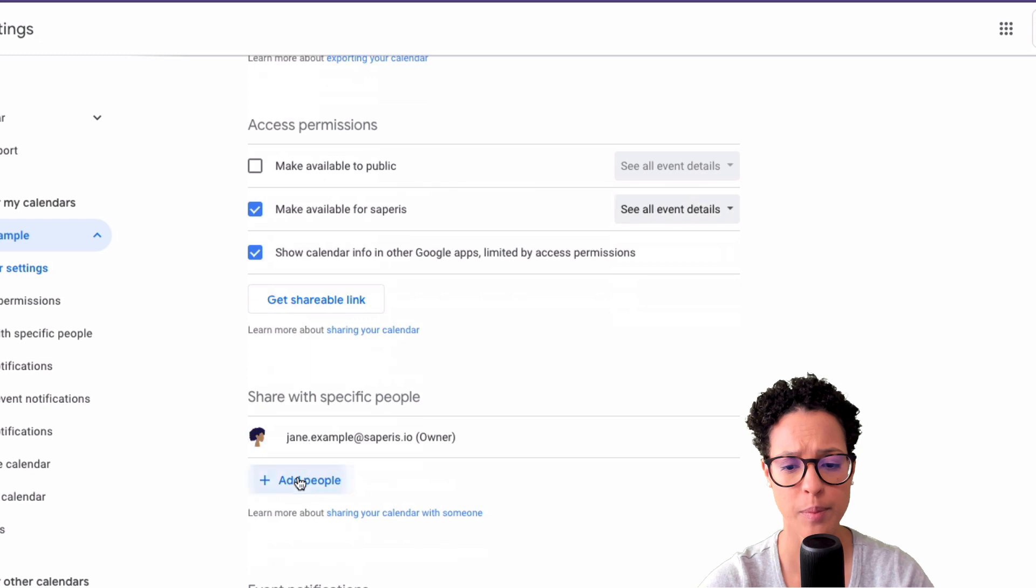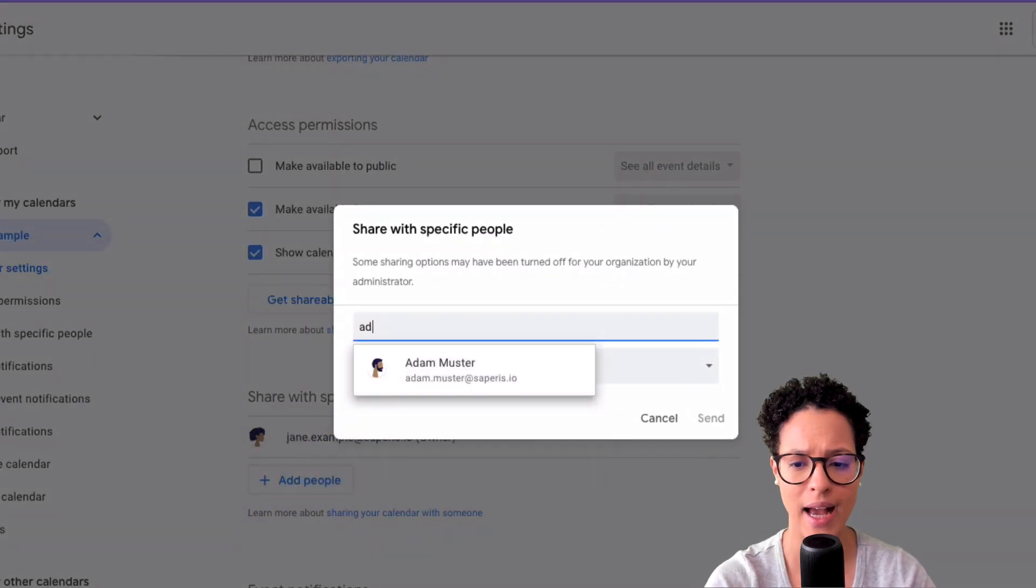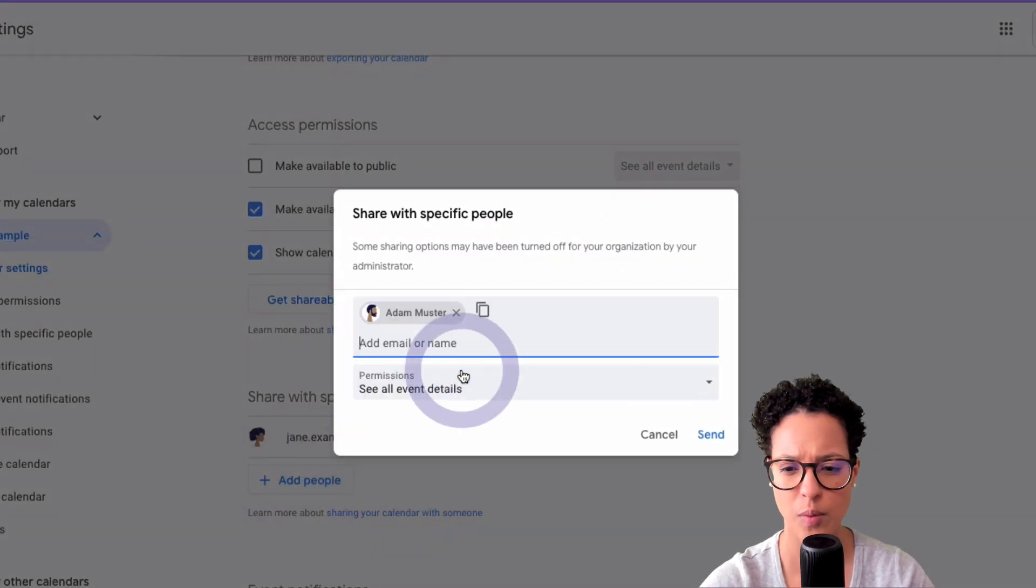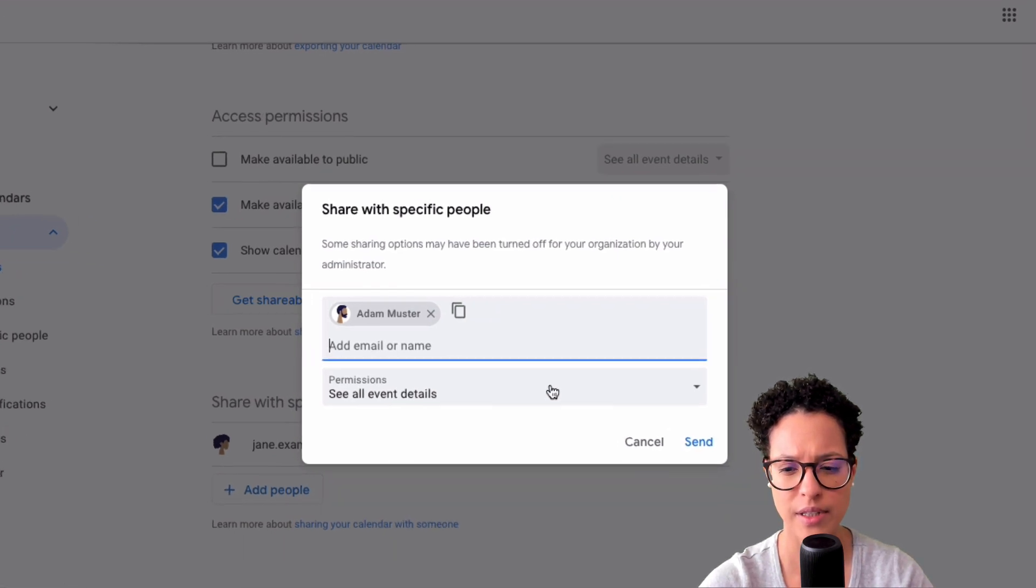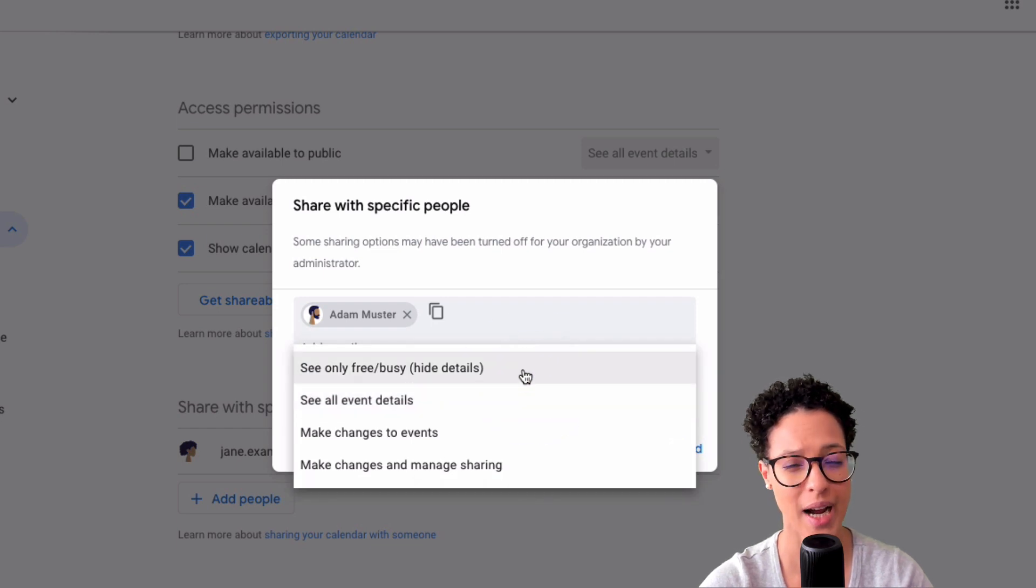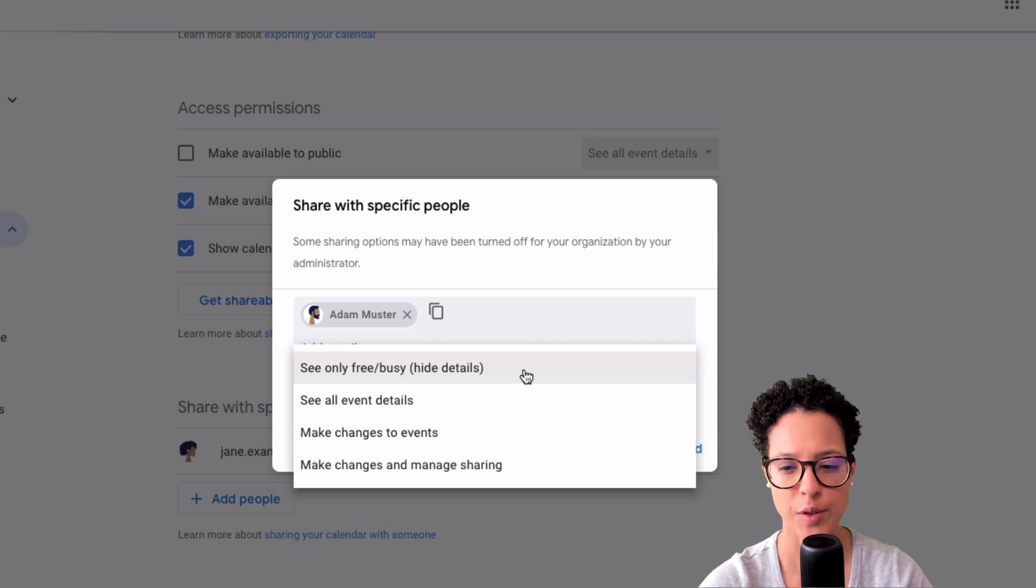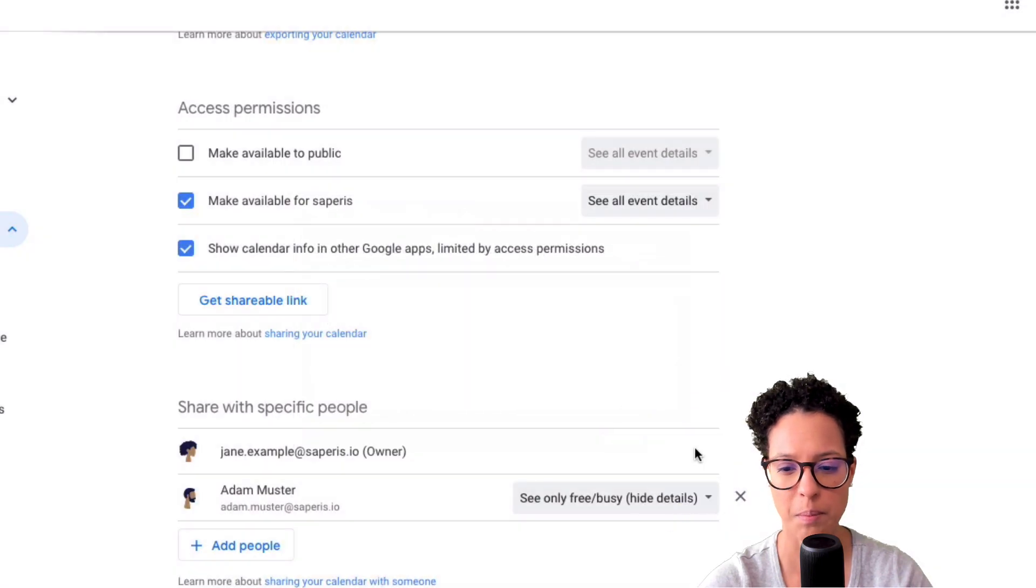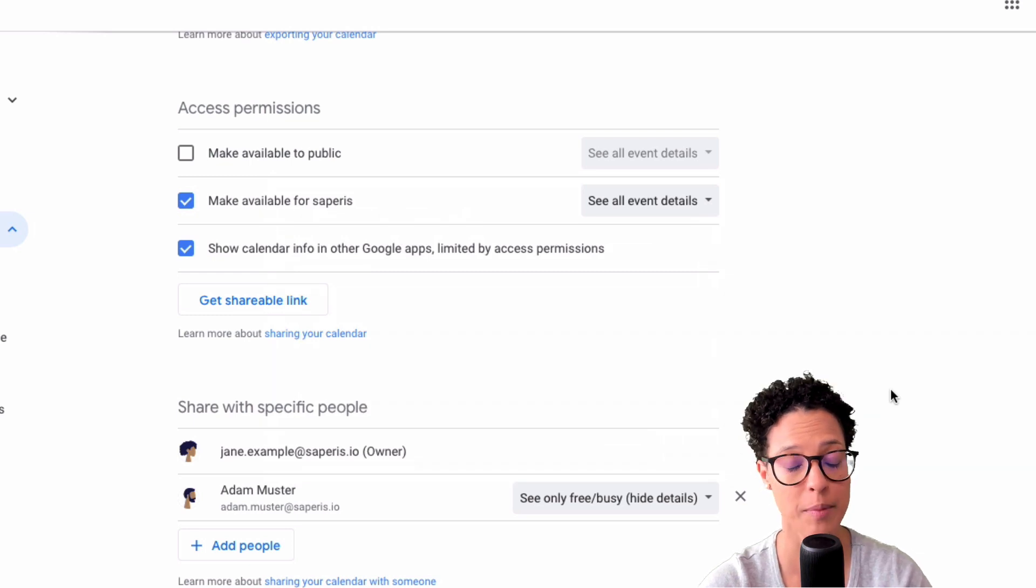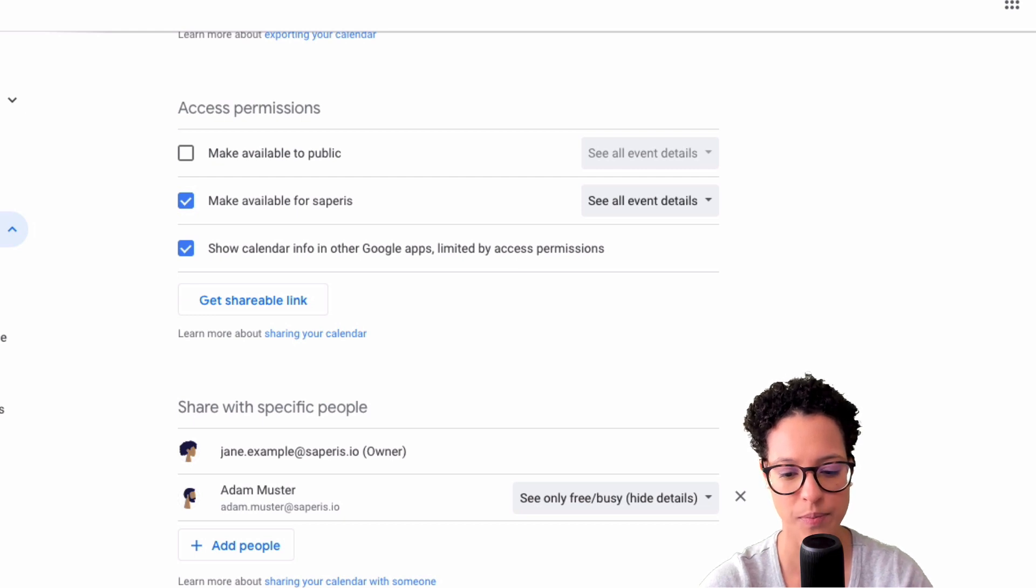So here we can now say add people and let's add Adam. There you go. And here I can choose if Adam gets to see all event details or if he only gets to see free busy but I want to hide the details for him. Why don't I go ahead and do that? So see only free busy. I'll send this to him and Adam will now have access to Jane example's calendar. So why don't we go ahead and switch over to Adam's account.